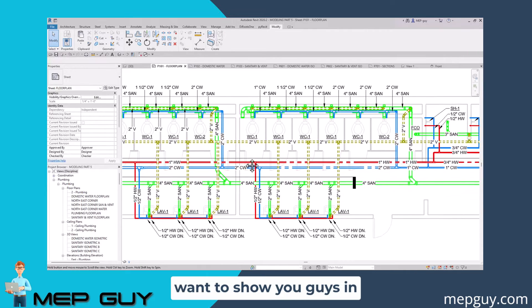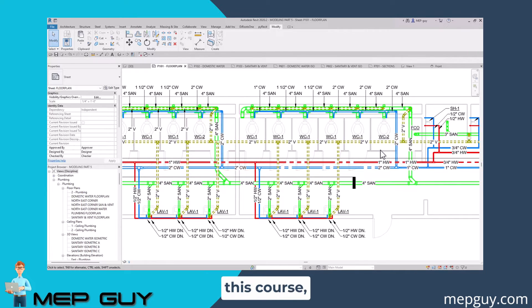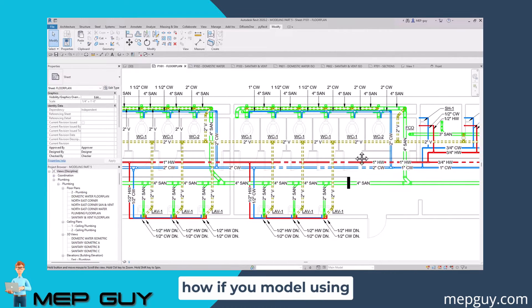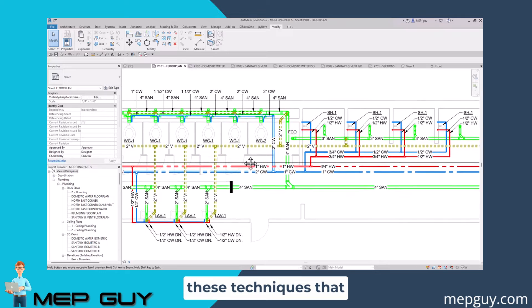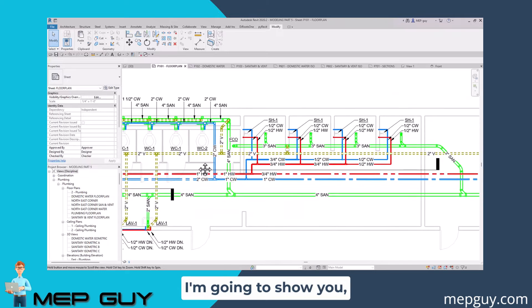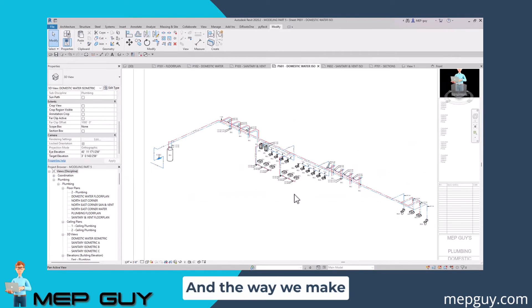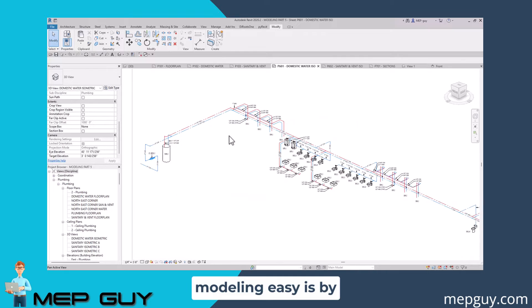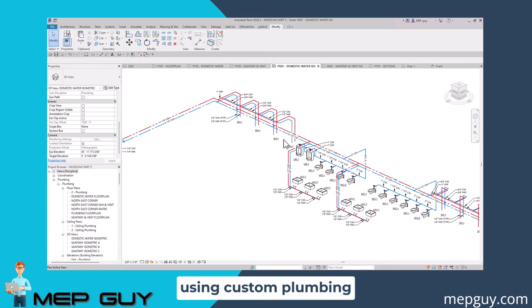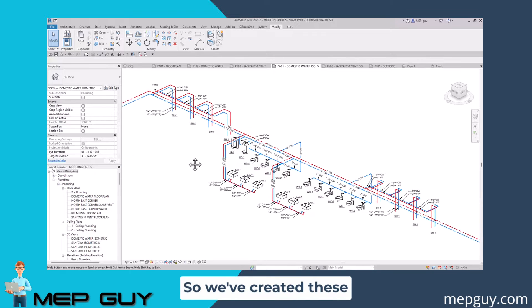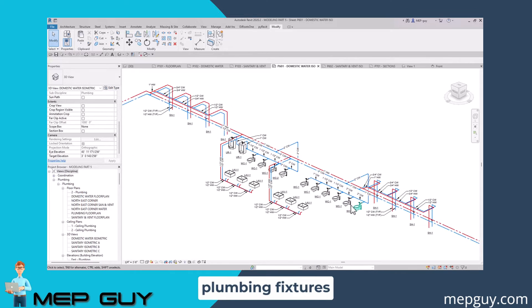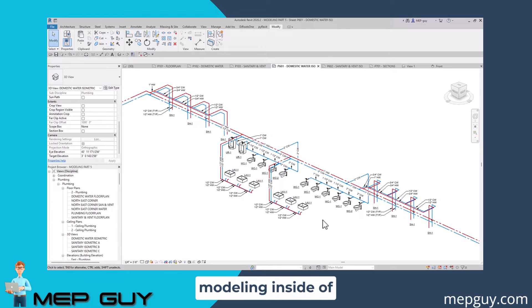That's what I want to show you in this course - how if you model using these techniques that I'm going to show you, modeling can be very easy. The way we make modeling easy is by using custom plumbing fixtures. We've created these plumbing fixtures specifically for modeling inside of Revit.